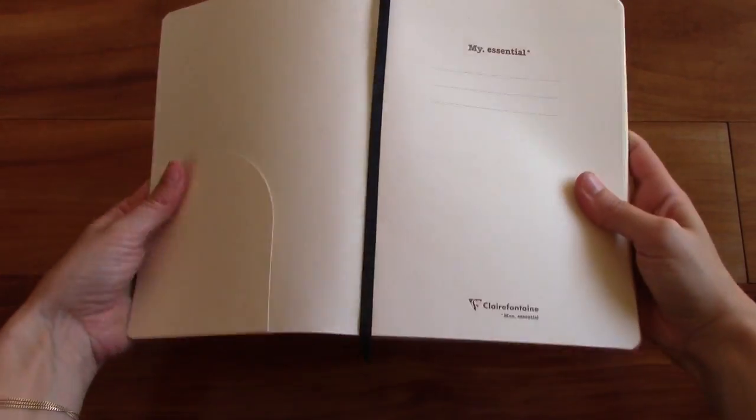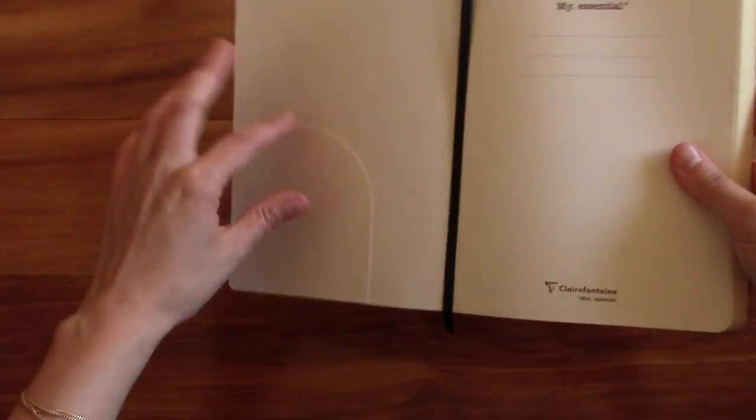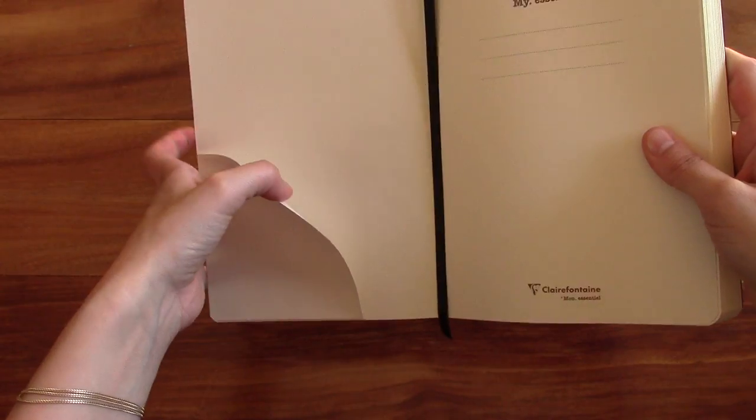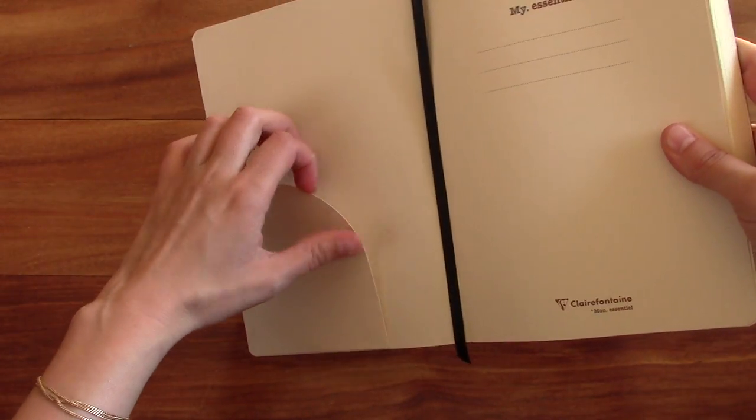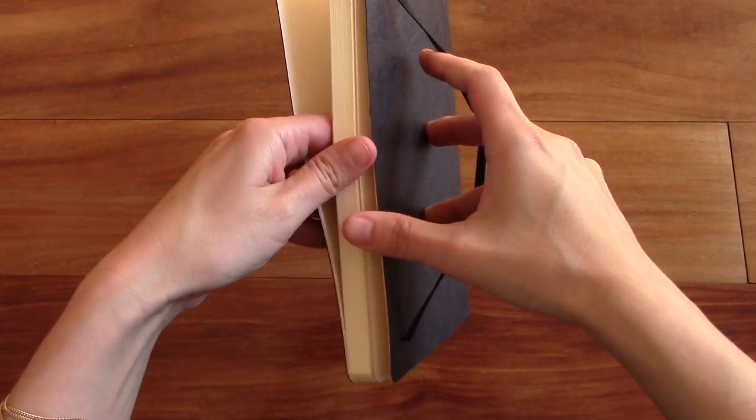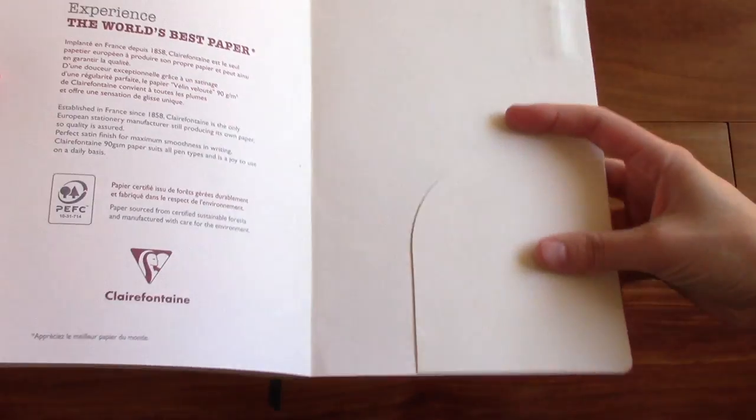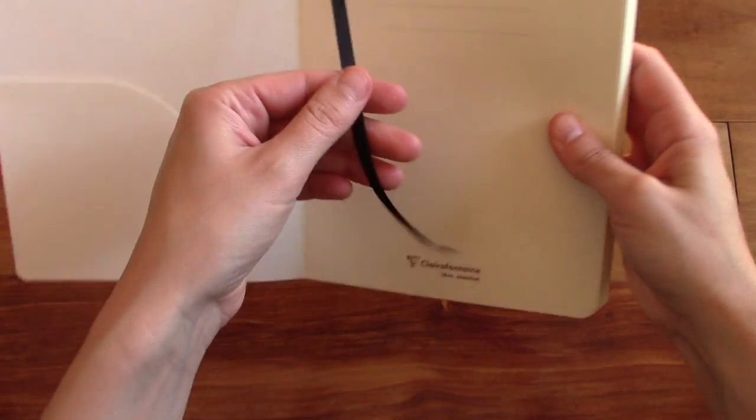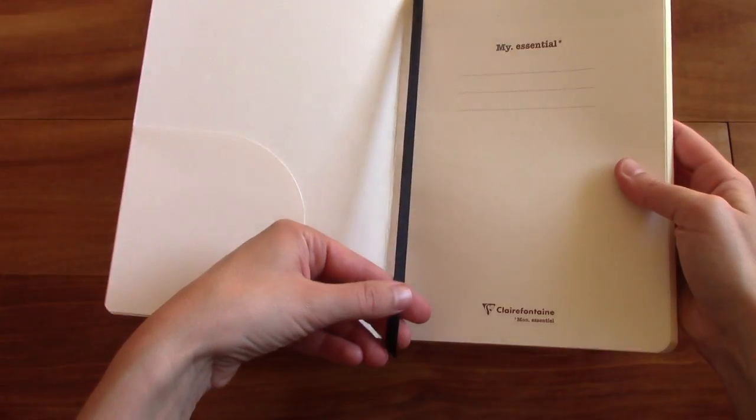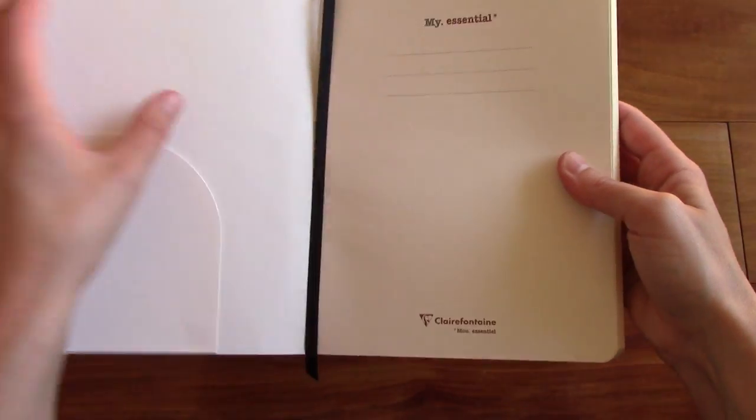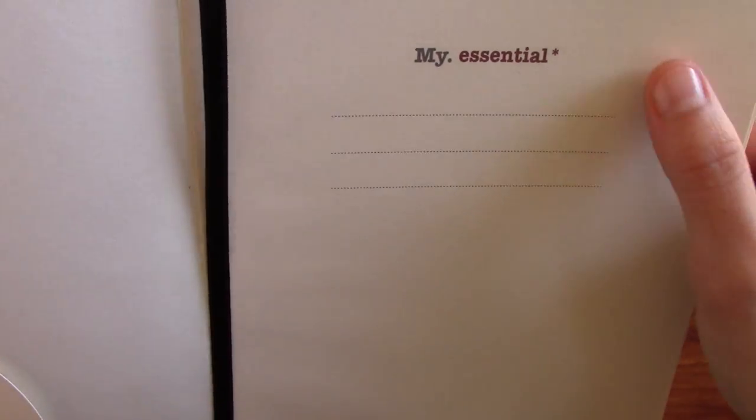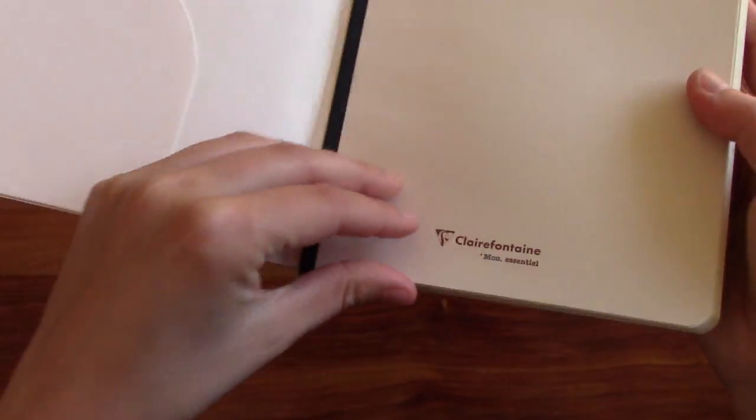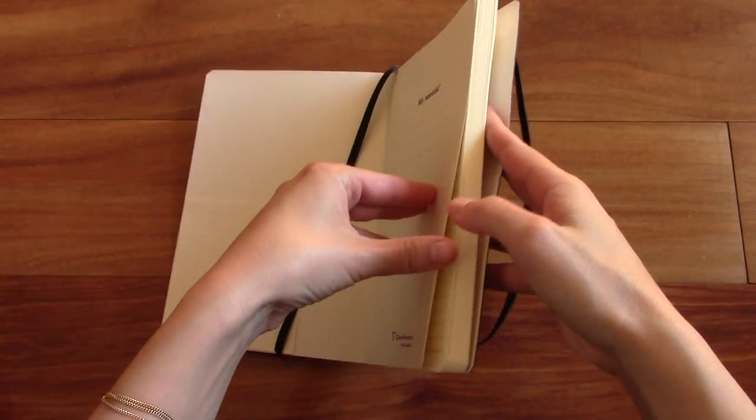It's the first page here. You have a little pocket here in the front, which is pretty cool. I think it's a really great idea. And then you also have a pocket in the back. And then here you can see the elastic strap right there. And it says My Essential right here. And then you can put your name right there. It says Clairefontaine here at the bottom.